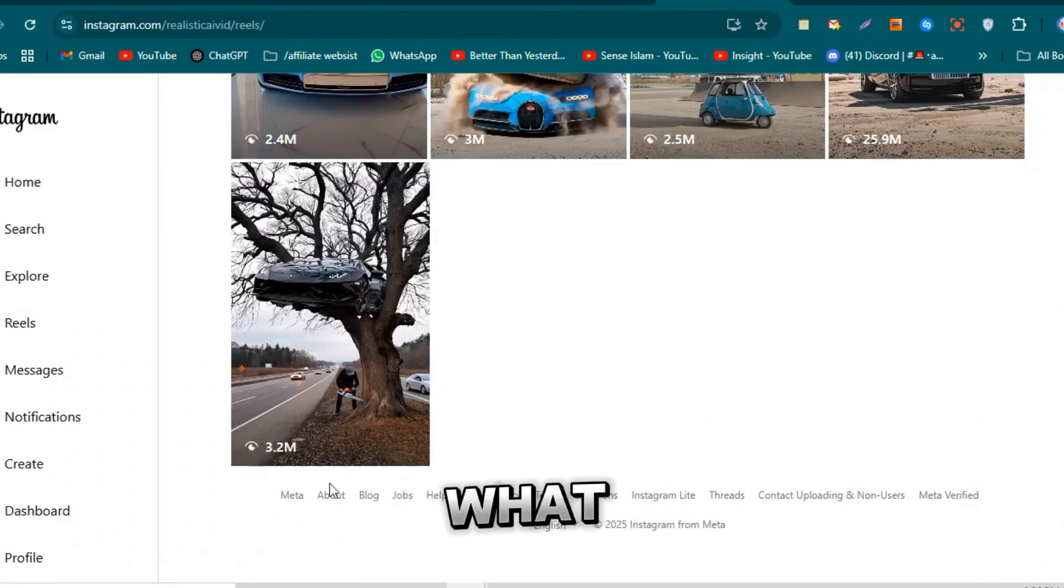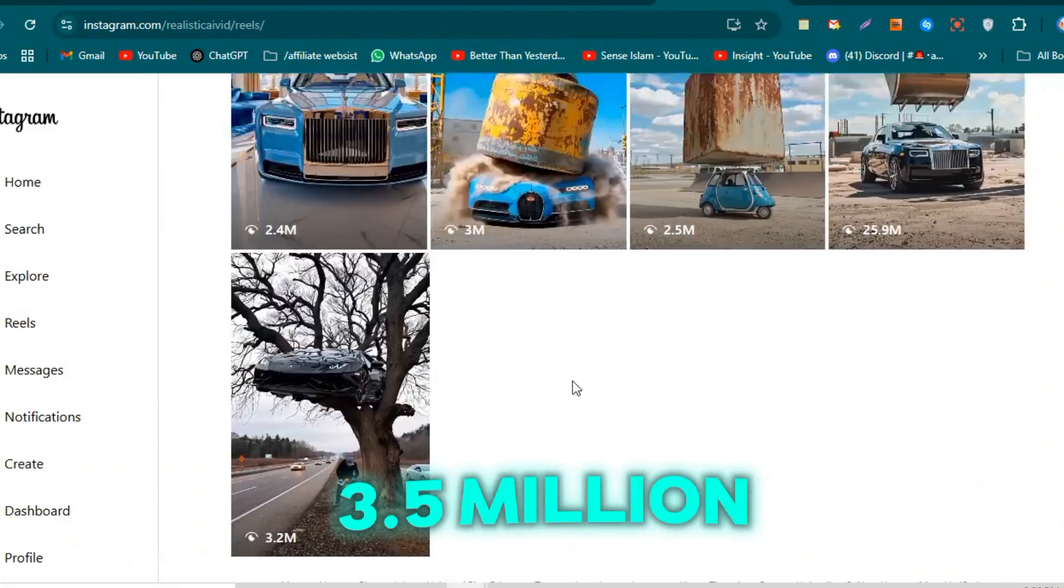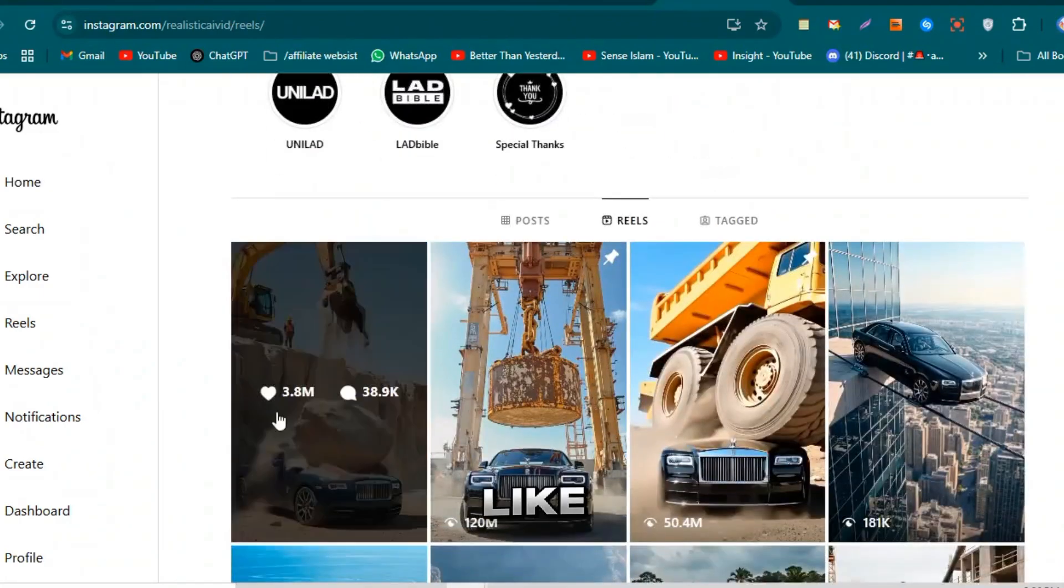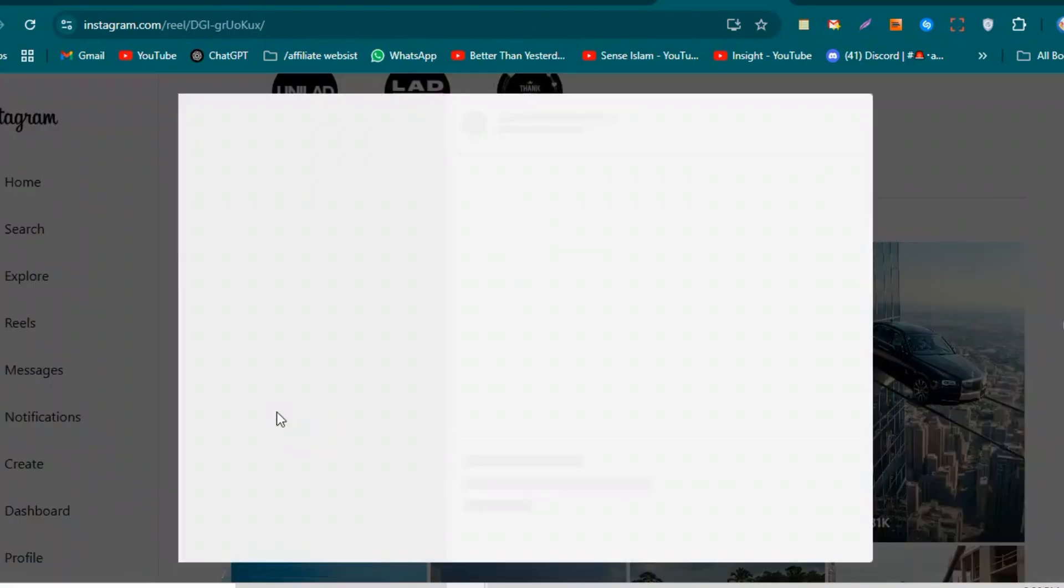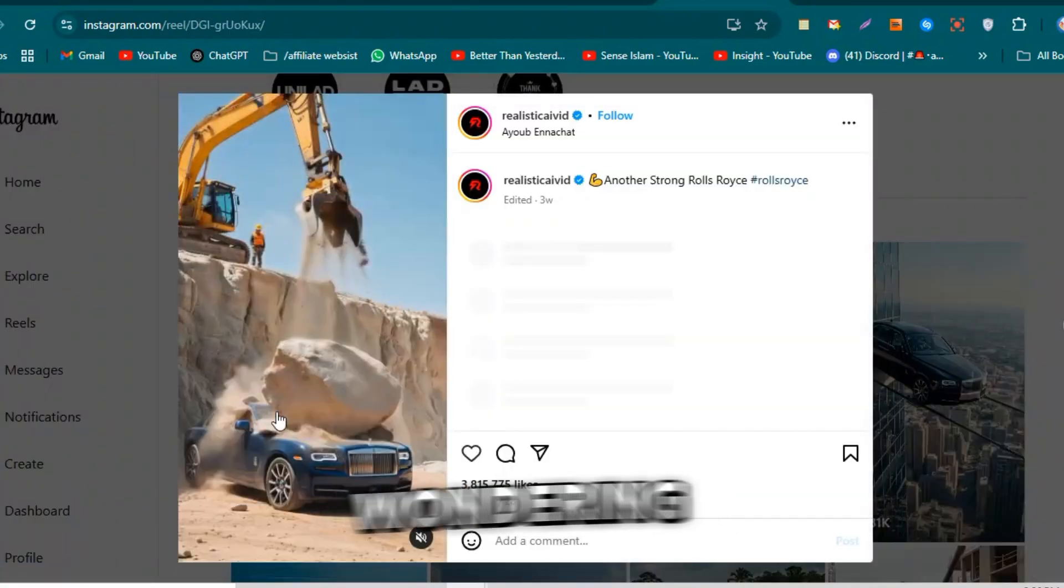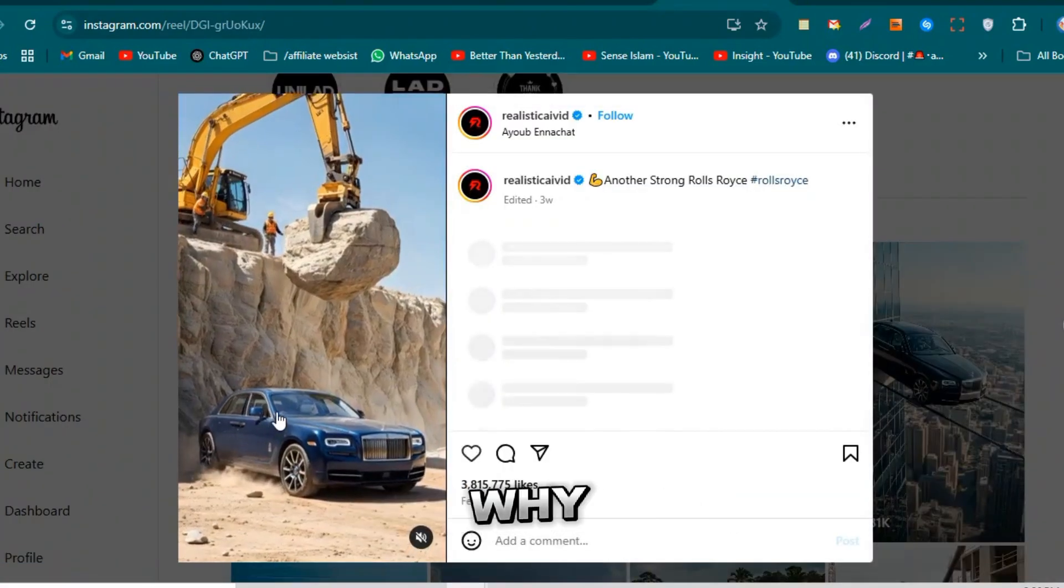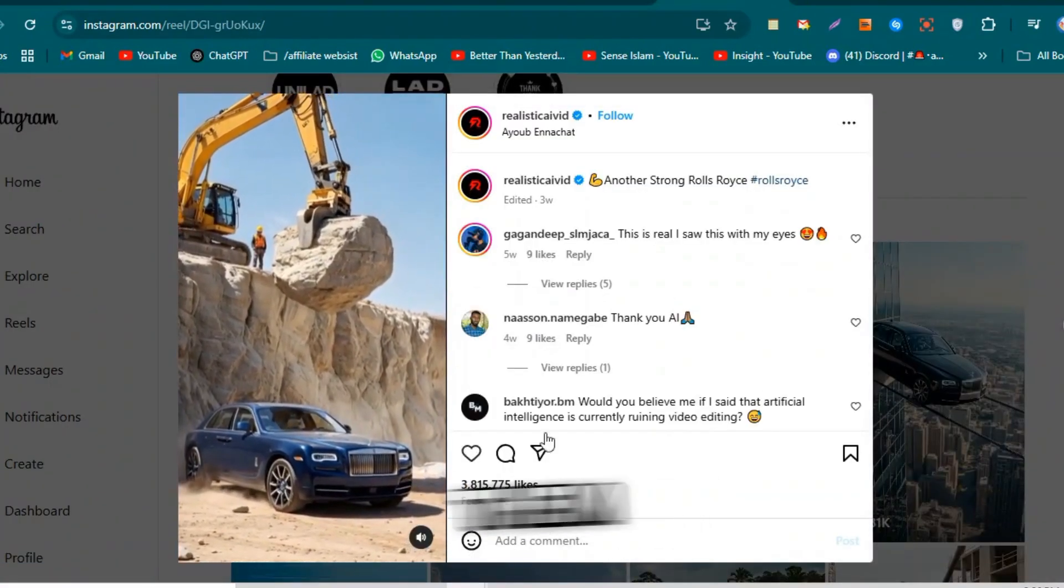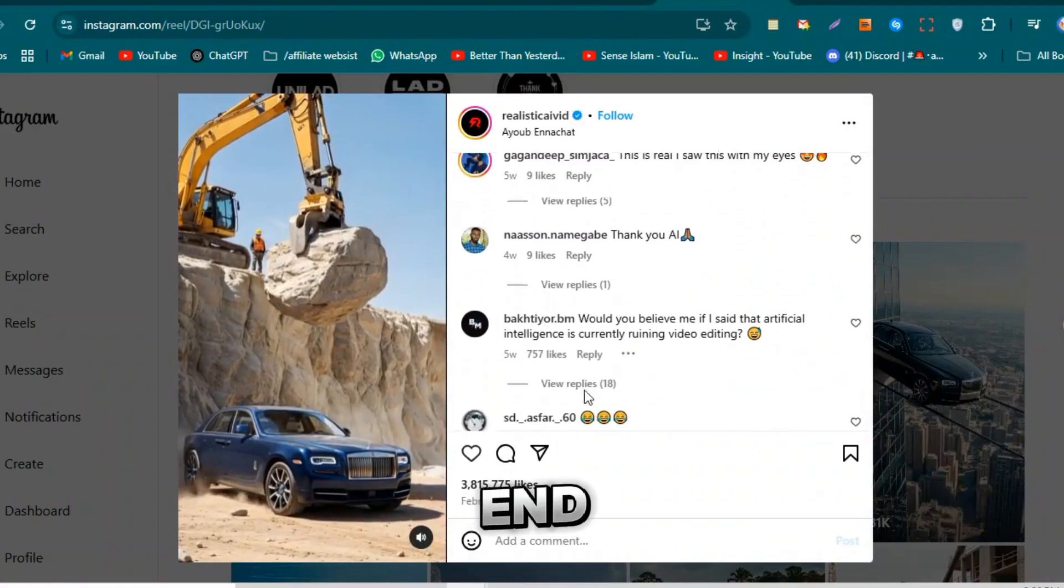And guess what? His first video alone hit 3.5 million views, just like that. Now you might be wondering, why are these videos so addictive? Why do people watch them till the end?